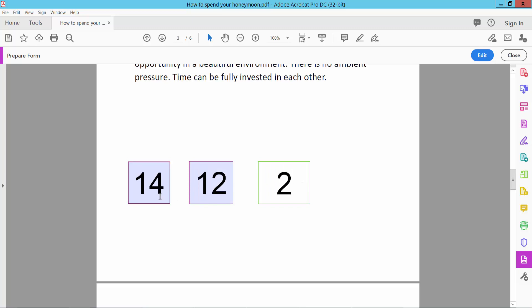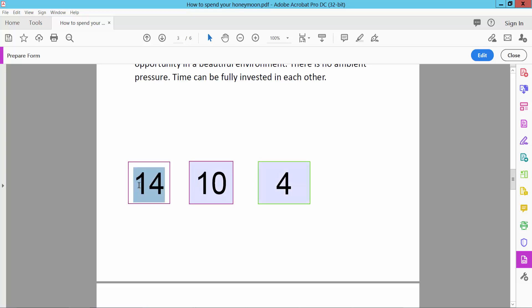This result is already showing. I will show this with 10, and select this third box — result is 4. And 100 — result is 90.